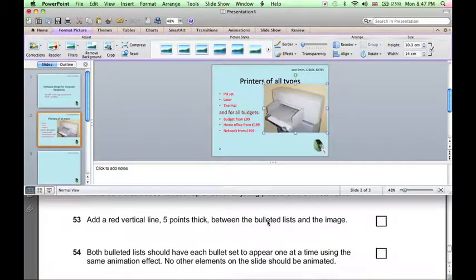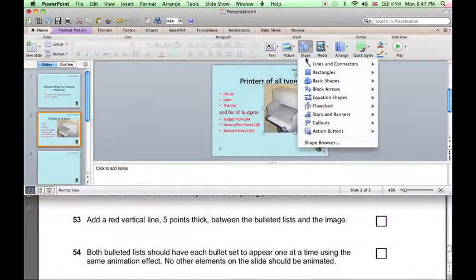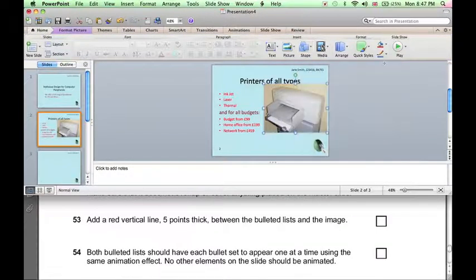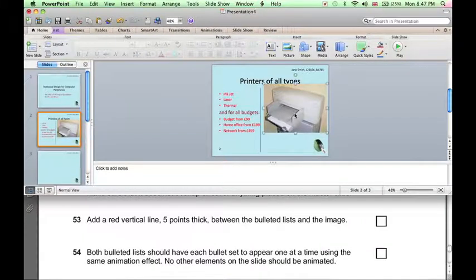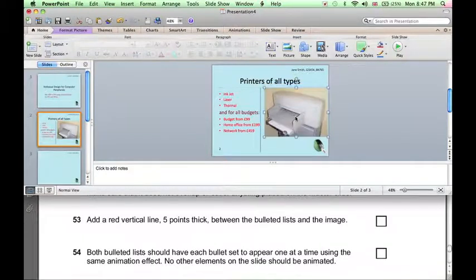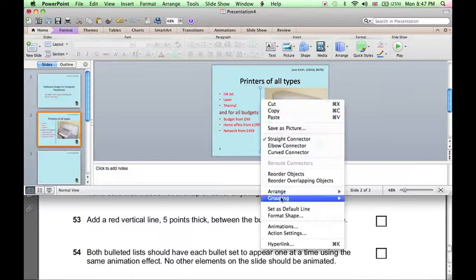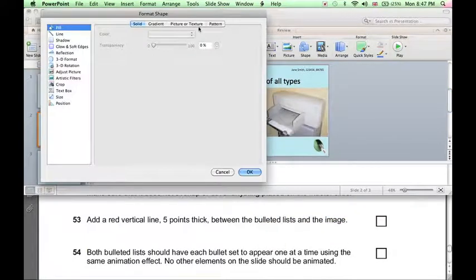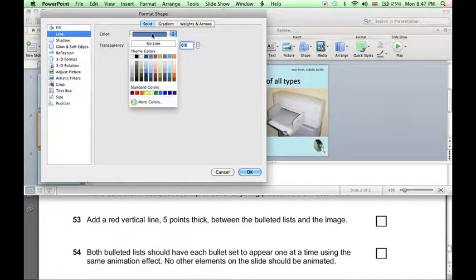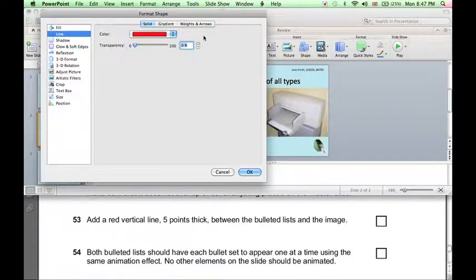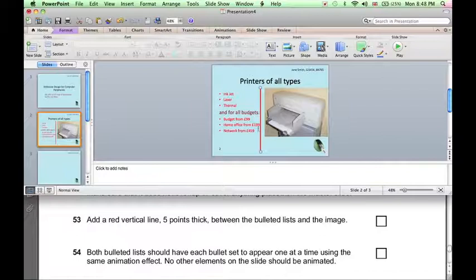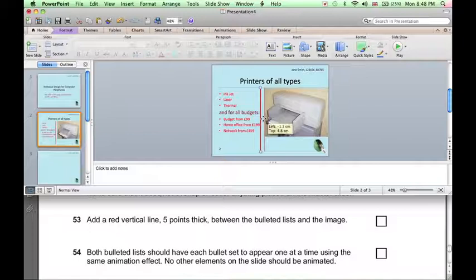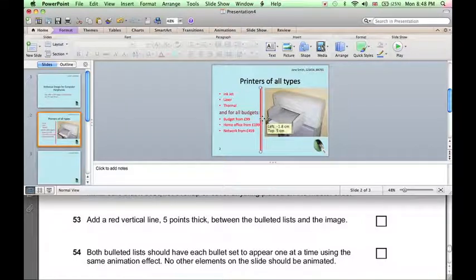Now we want to add a red vertical line between the list and the image. So click Home, Shape, and choose a simple line, draw the line between the list and the picture. And to change the style, the color and the width of the line, right-click on the line, Format Shape, click on Line, the color of the line should be red, and the weight of the line should be 5.5pt. Move it across slightly. If you want to move something a small amount, you can hold down Command as you drag it across.